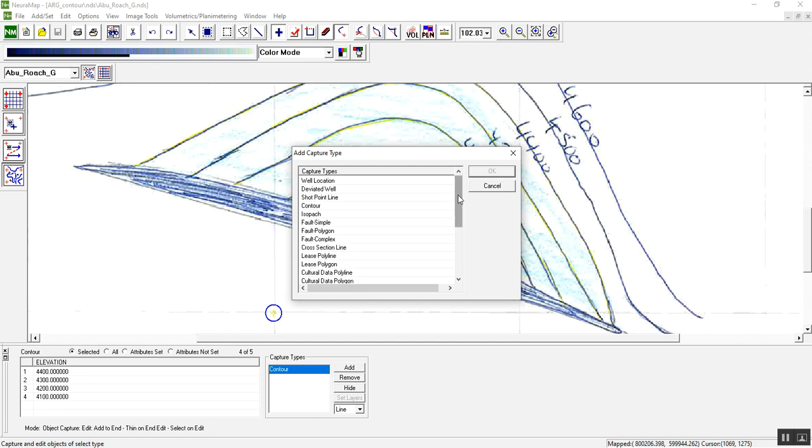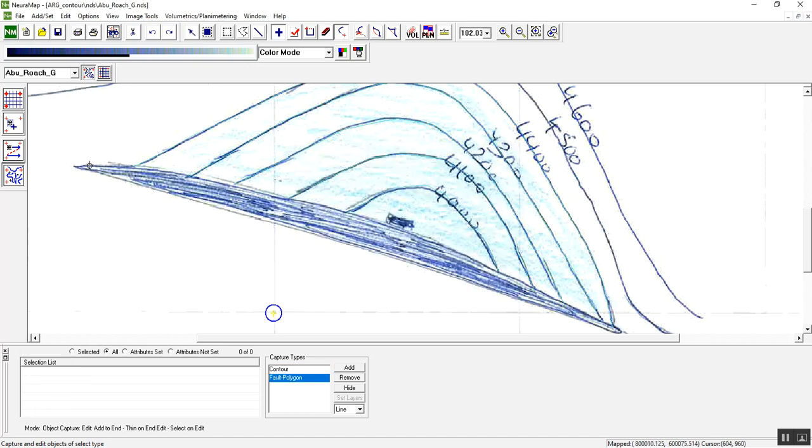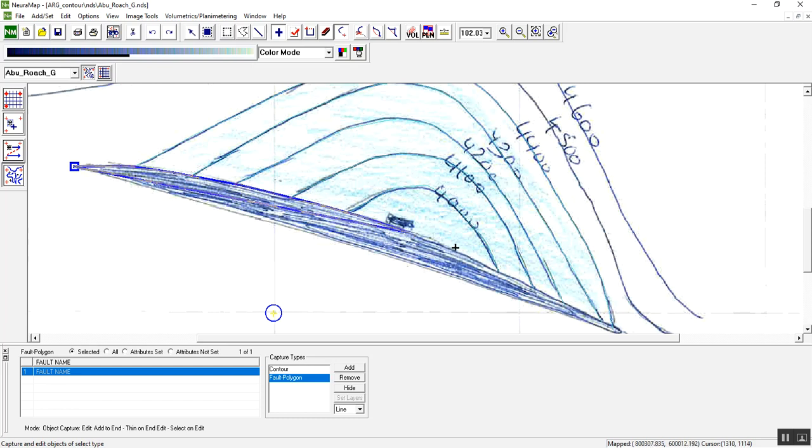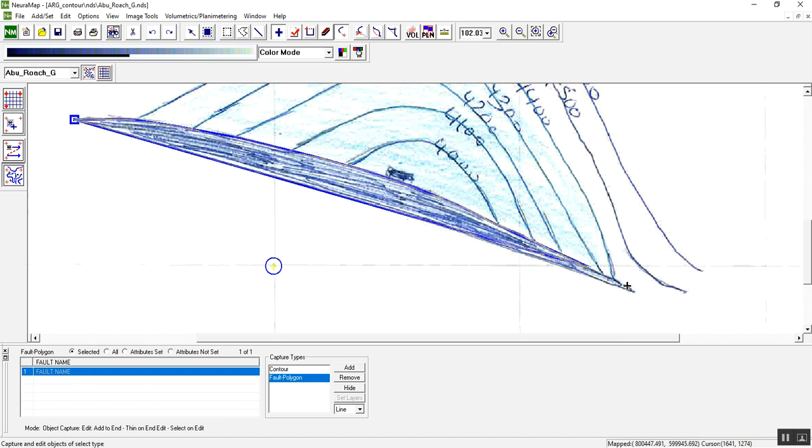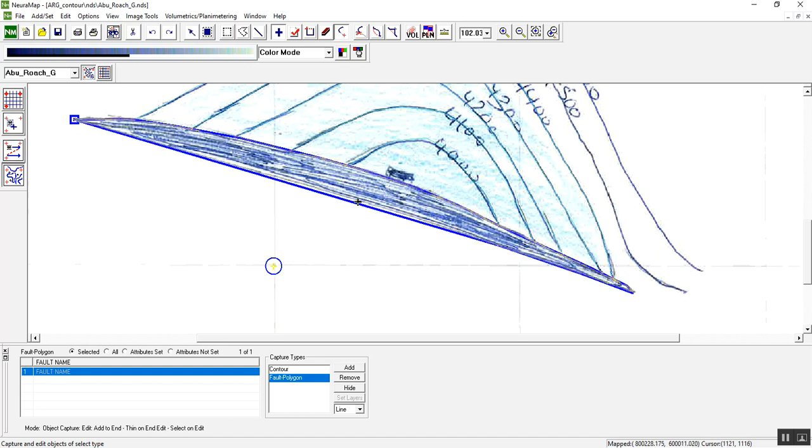Now we have to choose something different which is fault polygon and click OK. As we mentioned, polygon should be closed, a closed polygon not an open end like other contours. Just click and follow the polygon here.